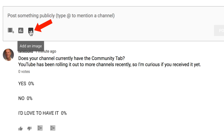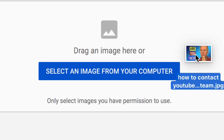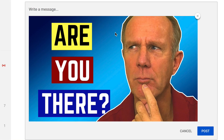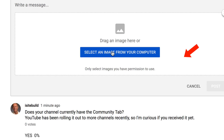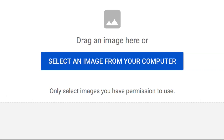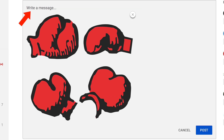If you want to add an image, just click 'add an image.' Then you can drag an image from your computer — usually I just drag a thumbnail onto it, add your message at the top, and then click post. Or you can select an image from your computer, add your message, and click post.